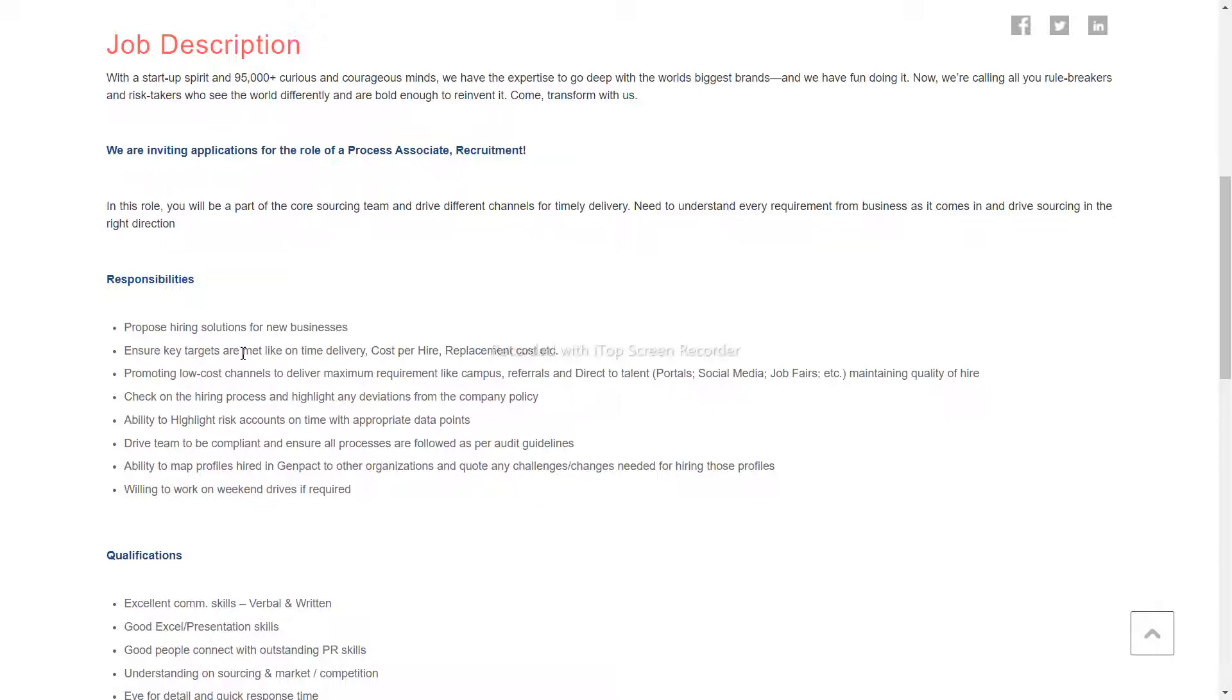If you want to check this out, you will have to promote low-cost channels to deliver minimum recruitment like campus, reference, and direct placement like social media, job fairs, etc.